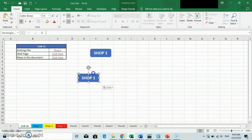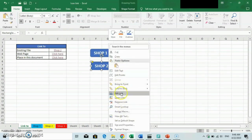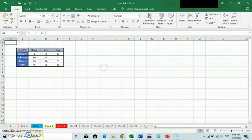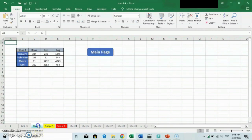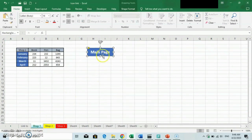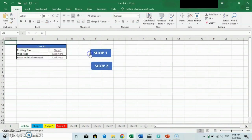Now let's see how this works for multiple sheets. I will create another link to the Shop2 sheet. For the return-to-main-page link, you can duplicate it to other sheets by copy and paste. Now we test this again and see how it works. We are done with the first part of our video.